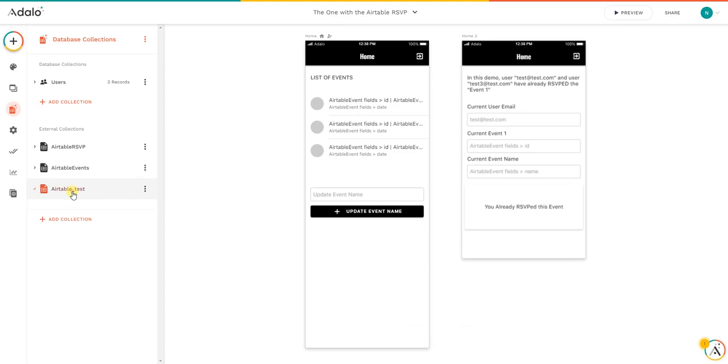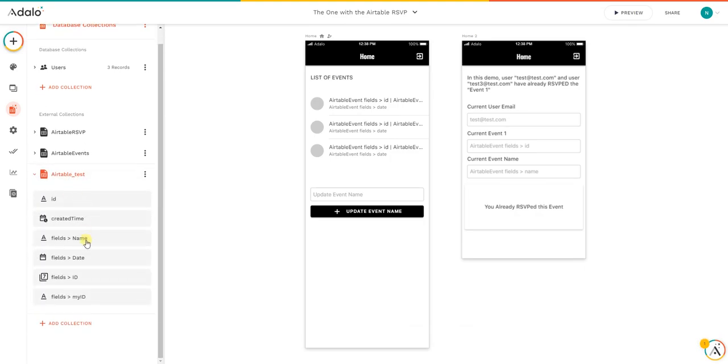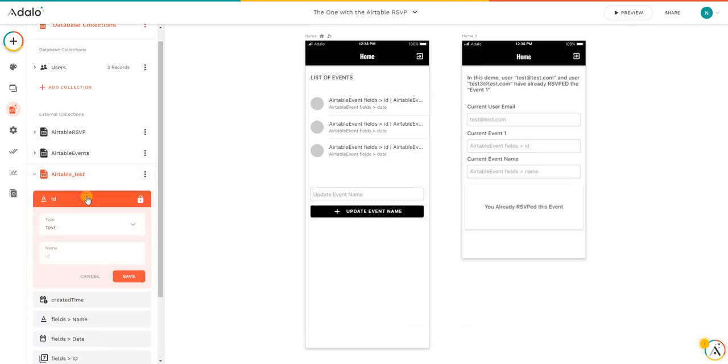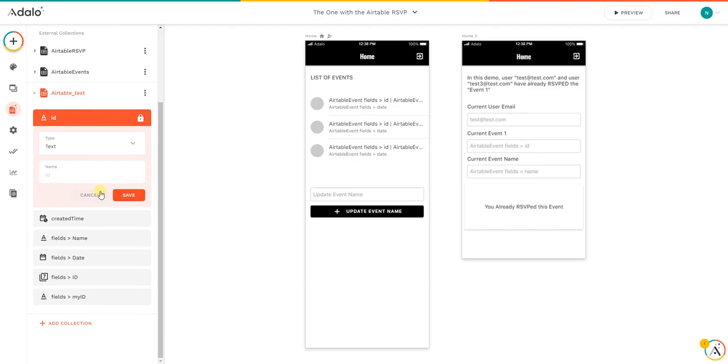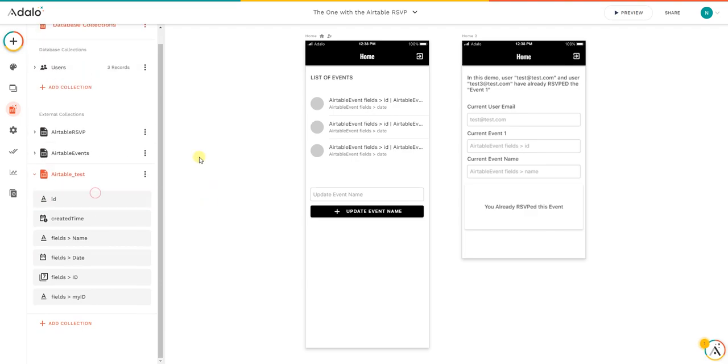And now, as you can see, we already have the collection created, and we can start displaying the collection if we want. That's it, that's how you connect quickly your Airtable table as an external collection. Thank you.